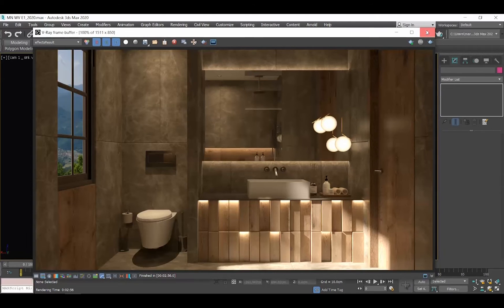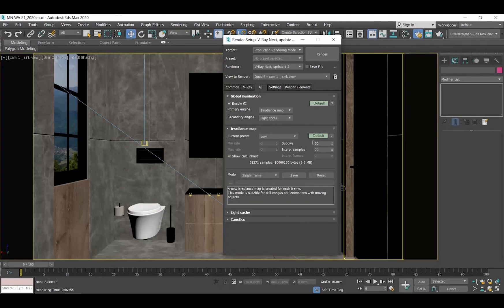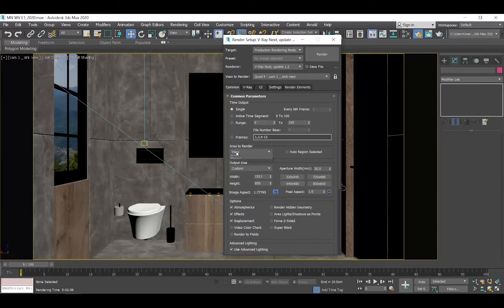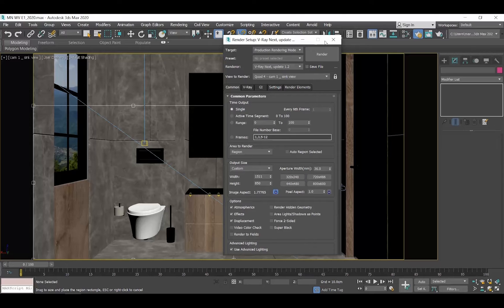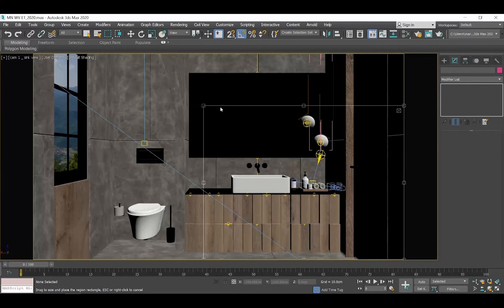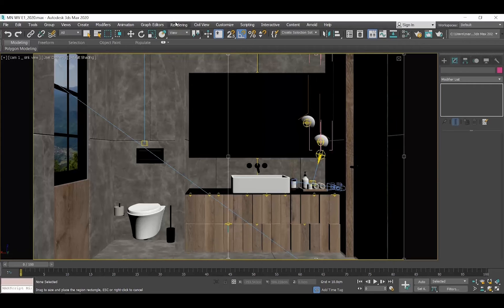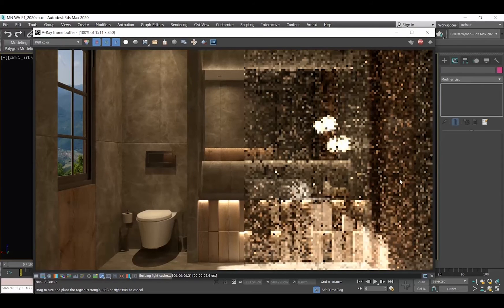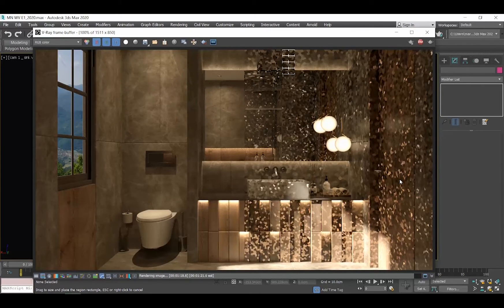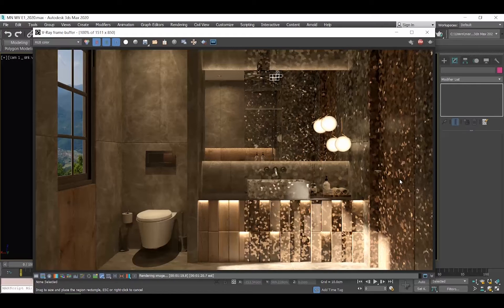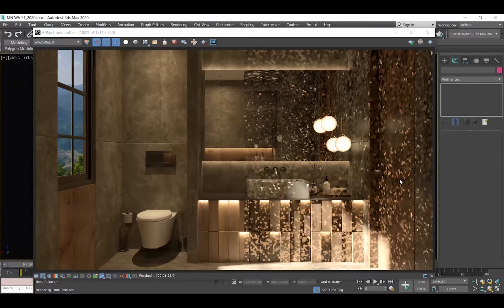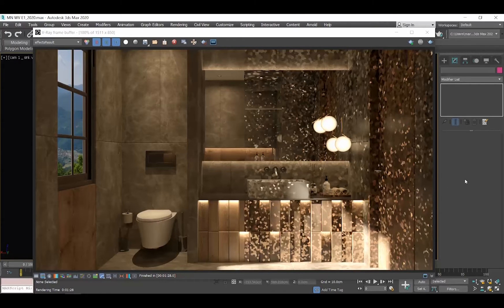Let me now set those values to 1 and 1 and do a crop render over here to see the difference. So, do you see what is happening? The higher the subdivisions, the better the simulation of the reflection of the light we get.